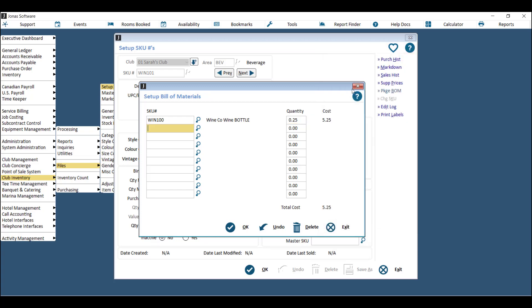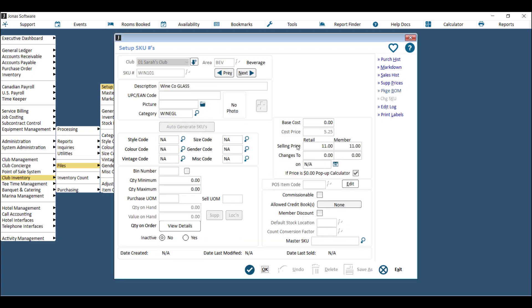Once you've got your fraction in, you'll see that Jonas will automatically calculate the cost based on the cost that you've put in from the bottle or the keg SKU. When you say OK here, you'll see the cost price is populated, so you know how much it actually costs you to pour that one glass even though you're never going to receive or count just the glass.